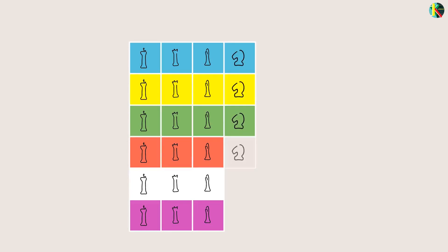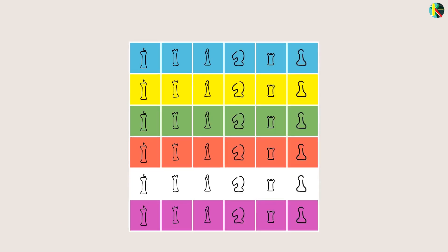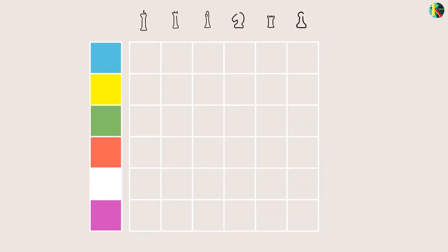Entries of quantum Latin squares are also quantum states that can be in quantum superpositions.